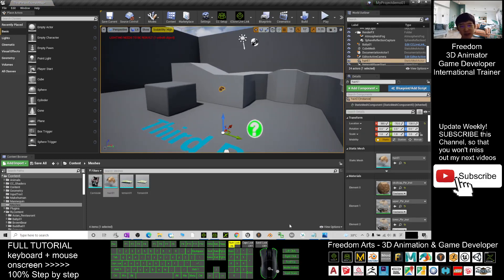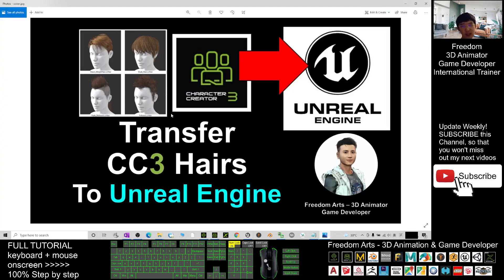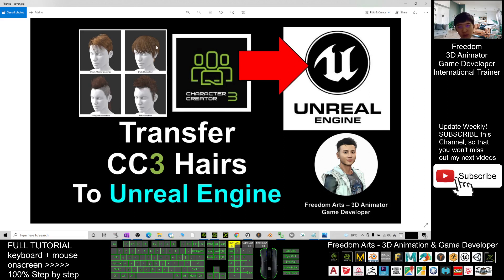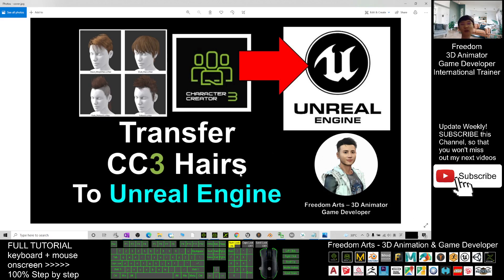All right, that's all for today about how to transfer any of the CC3, the Character Creator 3 hairs to Unreal Engine as a 3D object. And now you can do it in your Unreal Engine for any purposes. You can use this hairstyle for any purposes that you want.